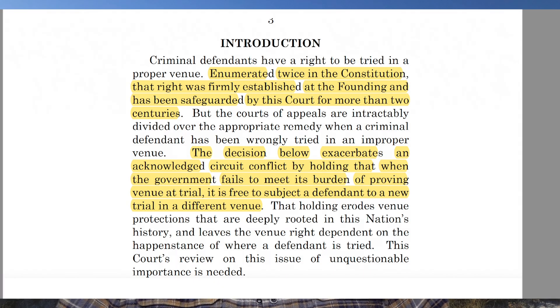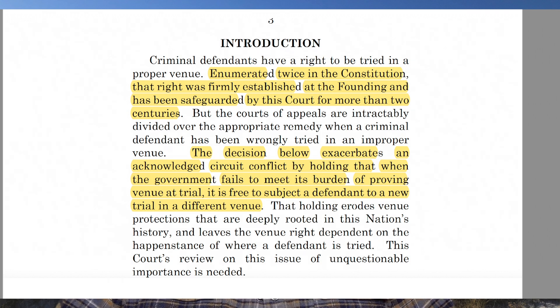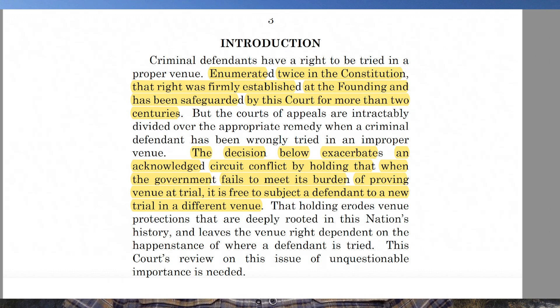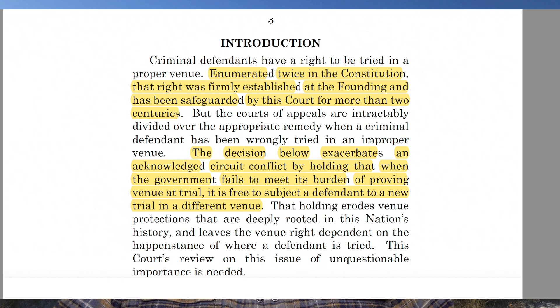The petitioner states: criminal defendants have a right to be tried in a proper venue, enumerated twice in the Constitution — a right firmly established at the founding and safeguarded by this court for more than two centuries. But the courts of appeal are intractably divided over the appropriate remedy when a defendant has been wrongly tried in an improper venue. The decision below exacerbates an acknowledged circuit conflict by holding that when the government fails to meet its burden of proving venue at trial, it is free to subject a defendant to a new trial in a different venue. That holding erodes venue protections deeply rooted in this nation's history and leaves the venue right dependent on the happenstance of where a defendant is tried. The petitioner urges the Supreme Court to resolve this circuit split.